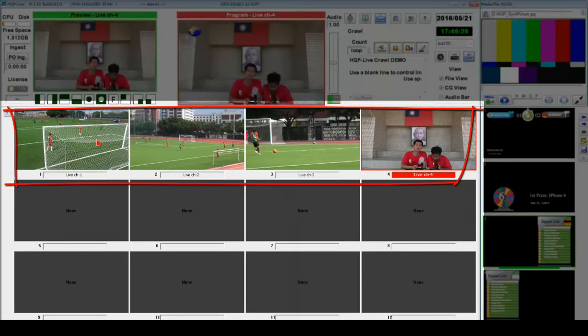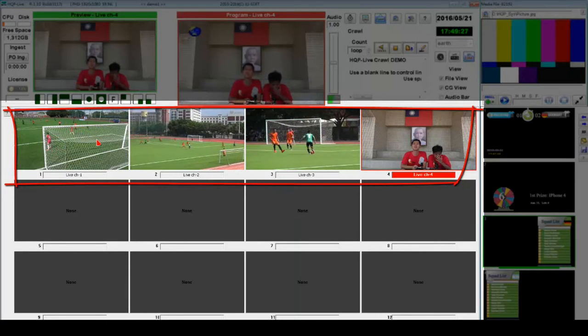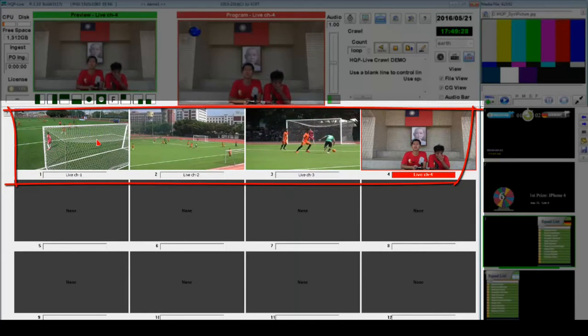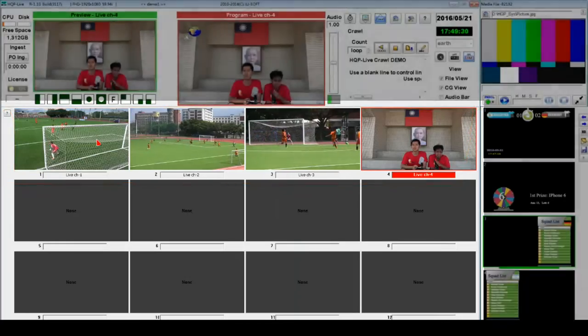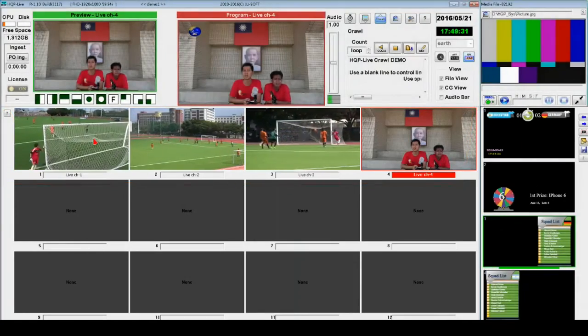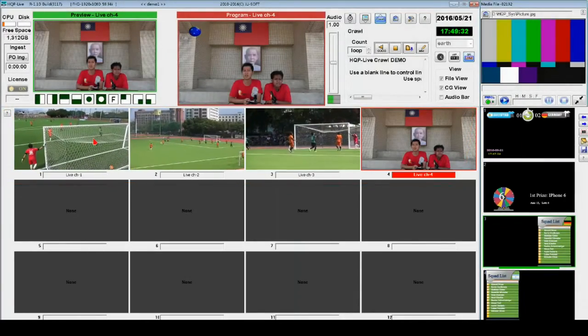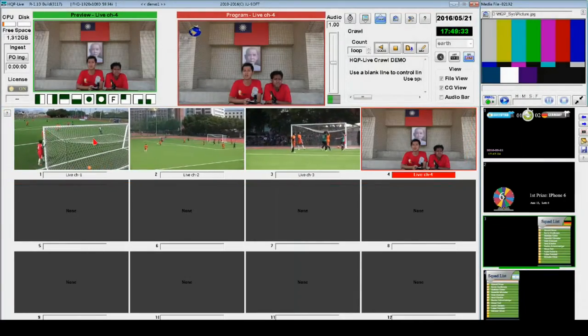In the video sources window you can add up to six live input videos depending on the HQP Live model you use, but in this version we only use channels one to four as the live video input source.